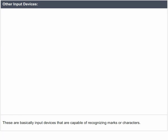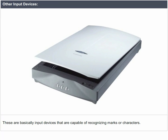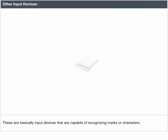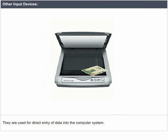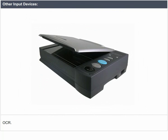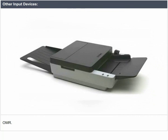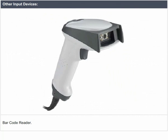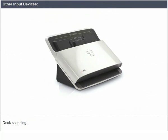Scanners are input devices that are capable of recognizing marks or characters. They are used for direct entry of data into the computer system. Different types of scanners are OCR, OMR, Barcode Reader, and desk scanning.